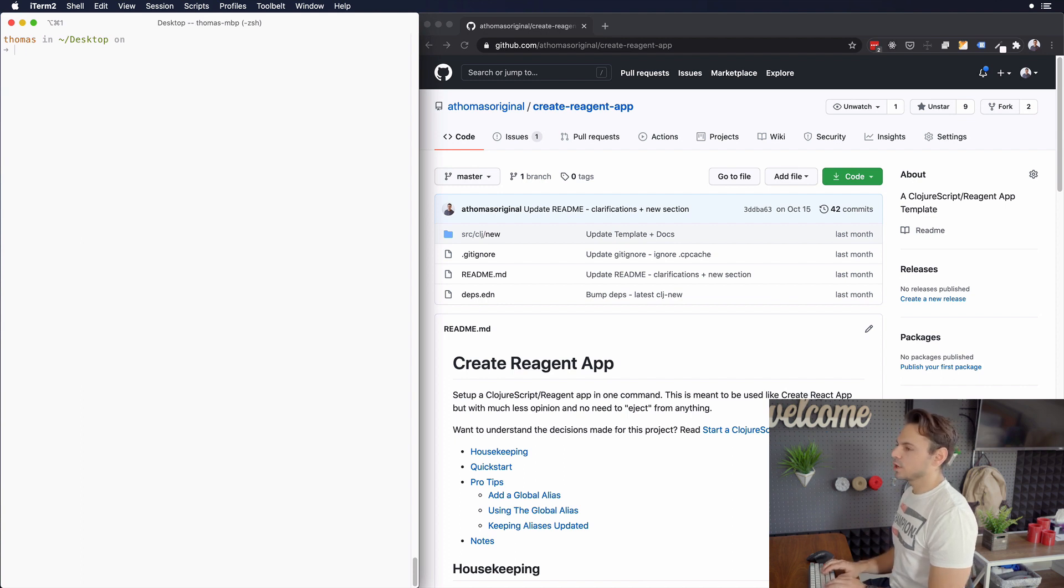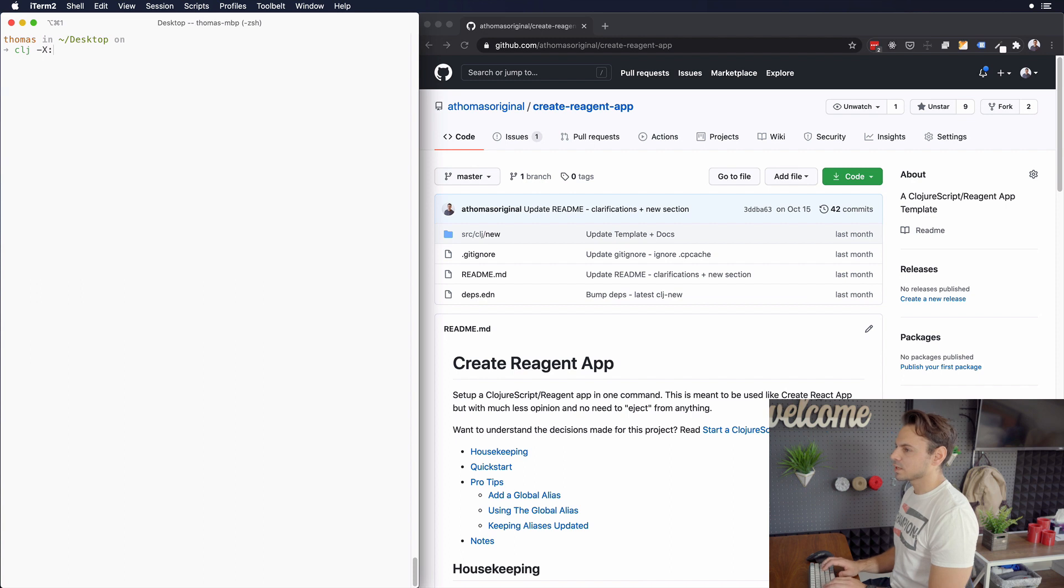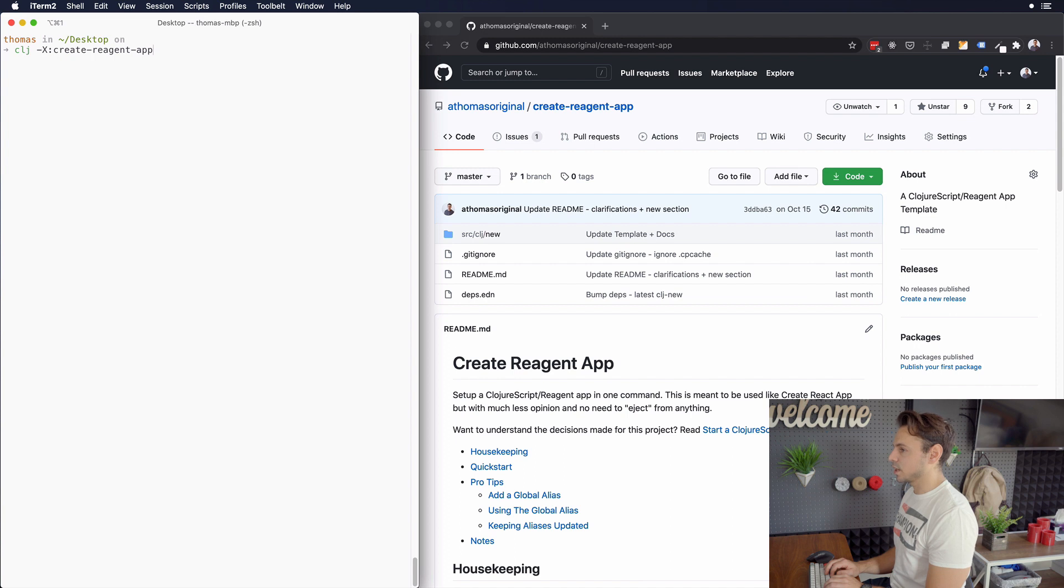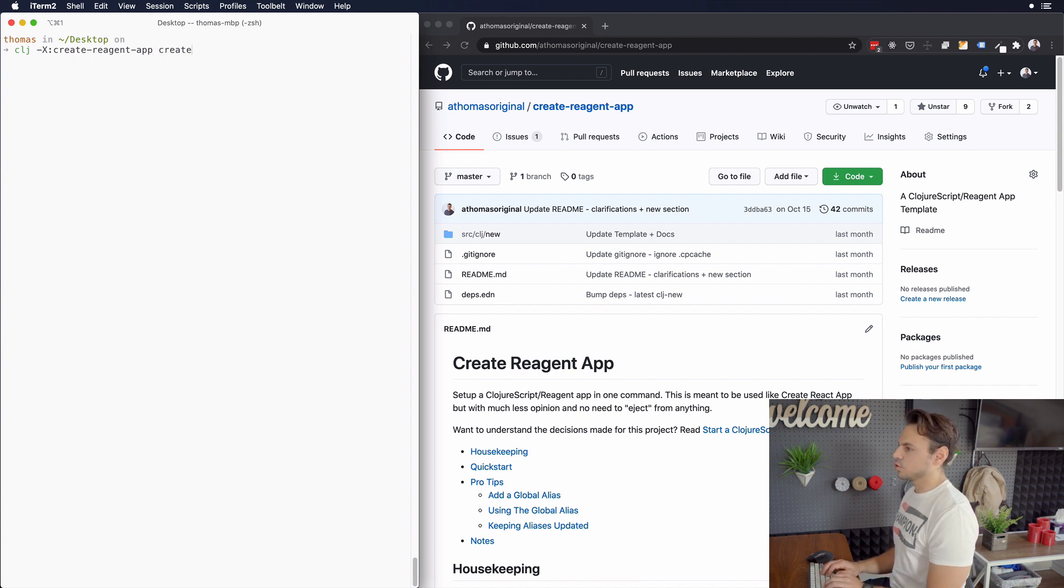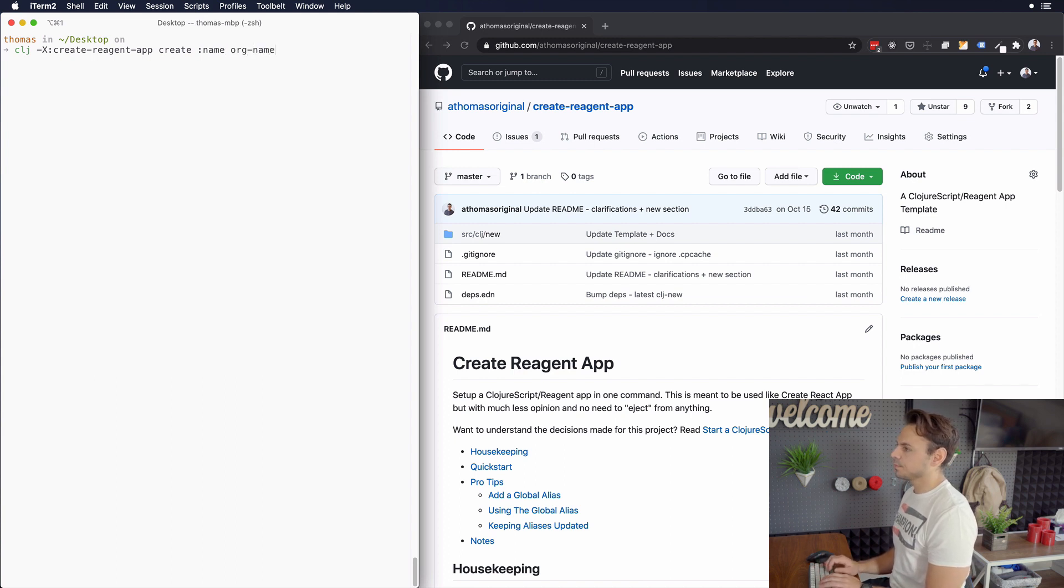If I was to create a new project, I would type in CLJ and then you do dash X colon. And in this case, it's going to be Create Reagent app, which is an alias that I have set up and I'll show you later. And we type in Create. And then we're going to say because we need to name our project, I'm going to say org name slash project name.